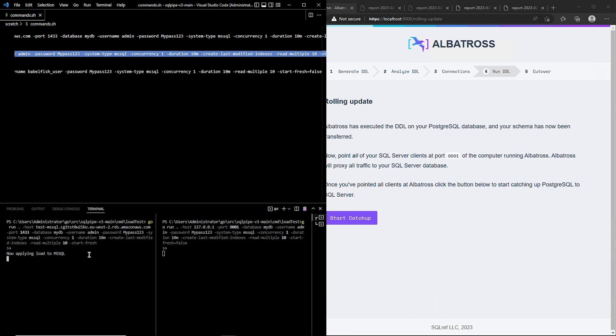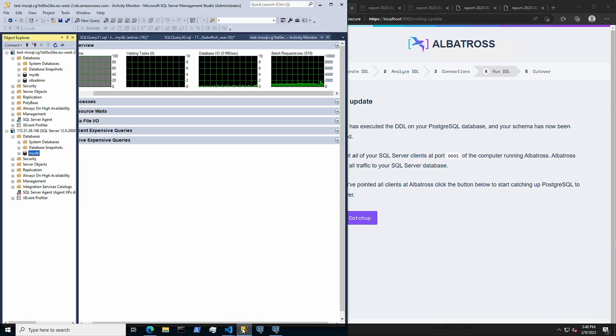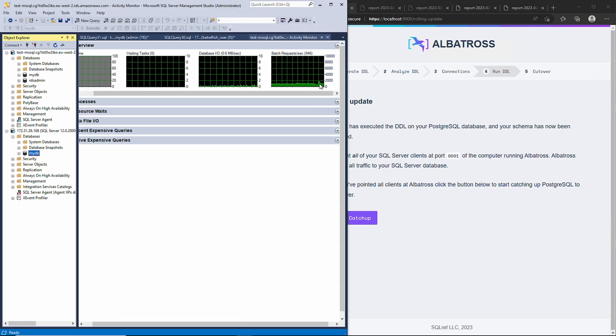Now, we can turn off the original load tester. If we look in SSMS, we can see that there was a short doubling in load, which corresponds to two load testers being active at the same time, but then it dropped back down. Great, just as we would expect.